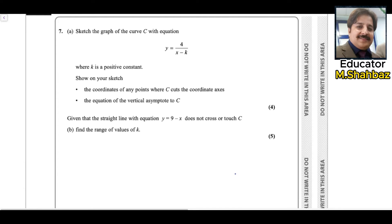First part: sketch the graph of the curve C with equation y equals 4 over x minus k, where k is a positive constant. Show on your sketch the coordinates of any points where C cuts the coordinate axes, and the equation of the vertical asymptote.